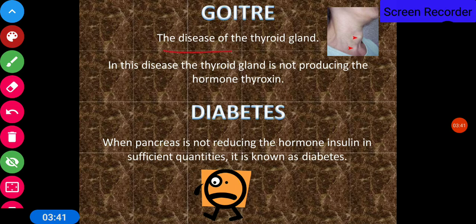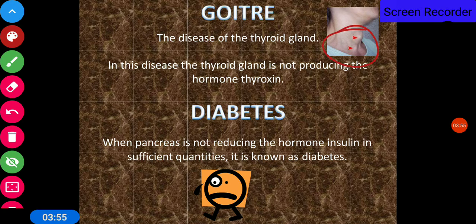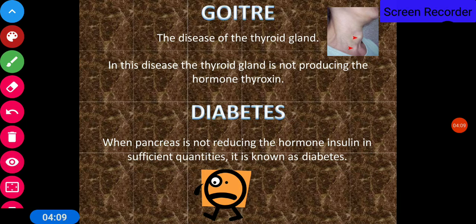Goiter is a disease of the thyroid gland in which the thyroid gland does not produce the hormone thyroxine properly. You can see from this diagram that goiter disease has developed in the throat. In the case of diabetes, when the pancreas does not produce the hormone insulin in sufficient quantity, it is known as diabetes — or as people commonly say, they are suffering from sugar.